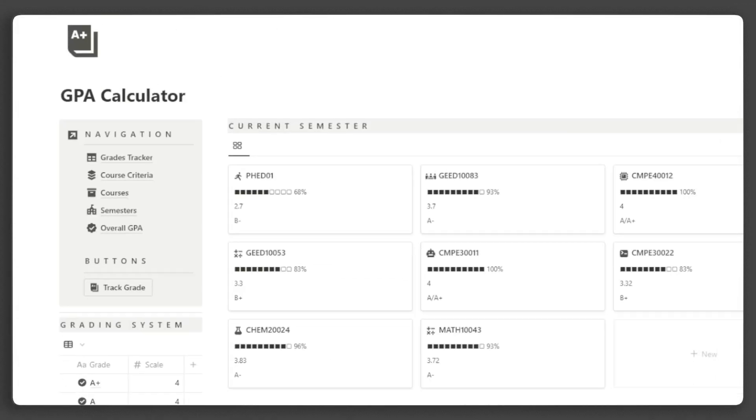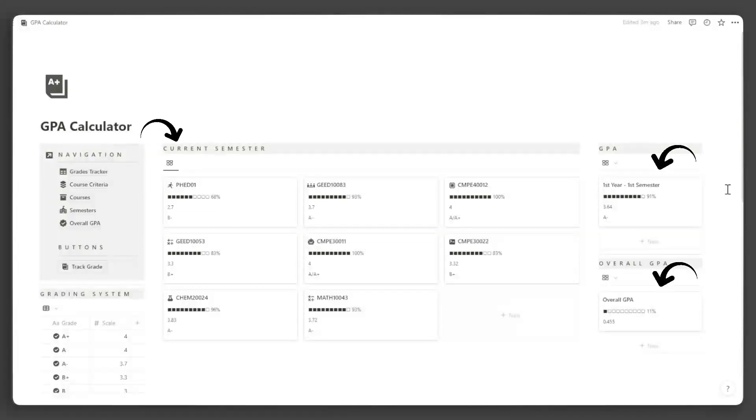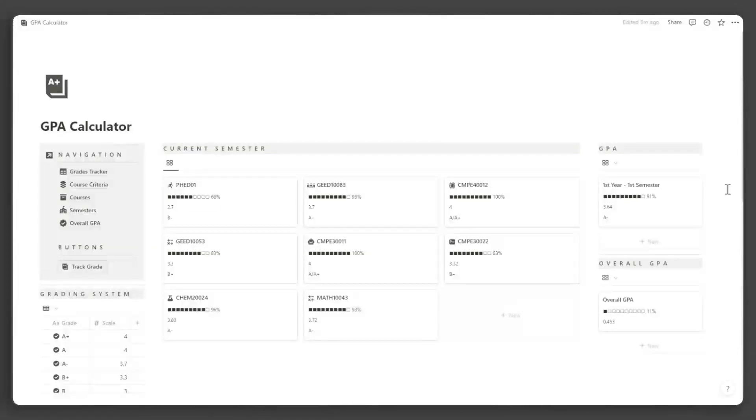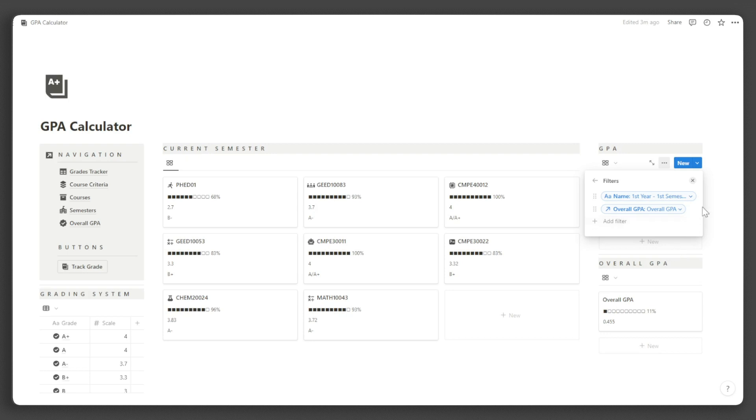Here you can see your GPA for this semester, your overall GPA, and your grades for every course you are taking this semester. For the GPA and current semester sections, just change the filter accordingly when the semester changes. You can do that by clicking these menu buttons, click filter, then input the semester.